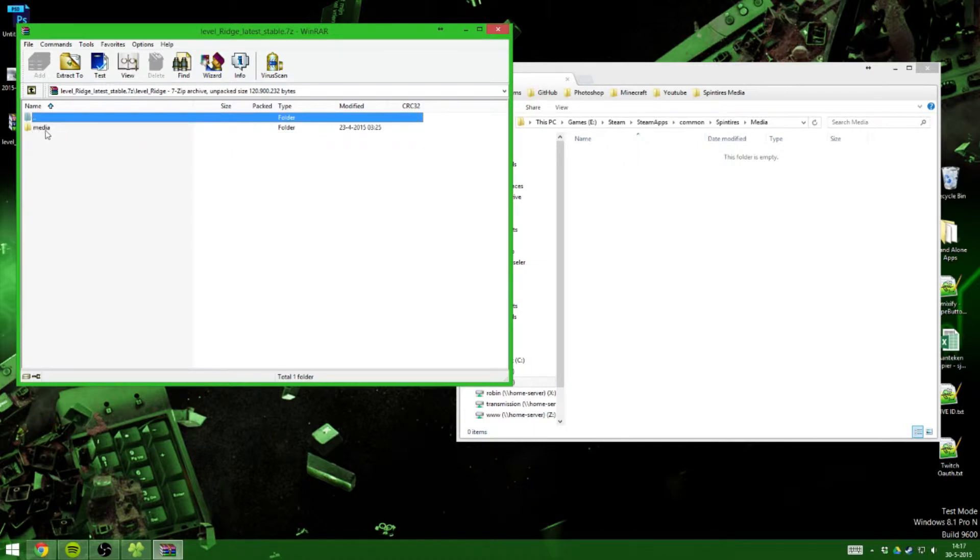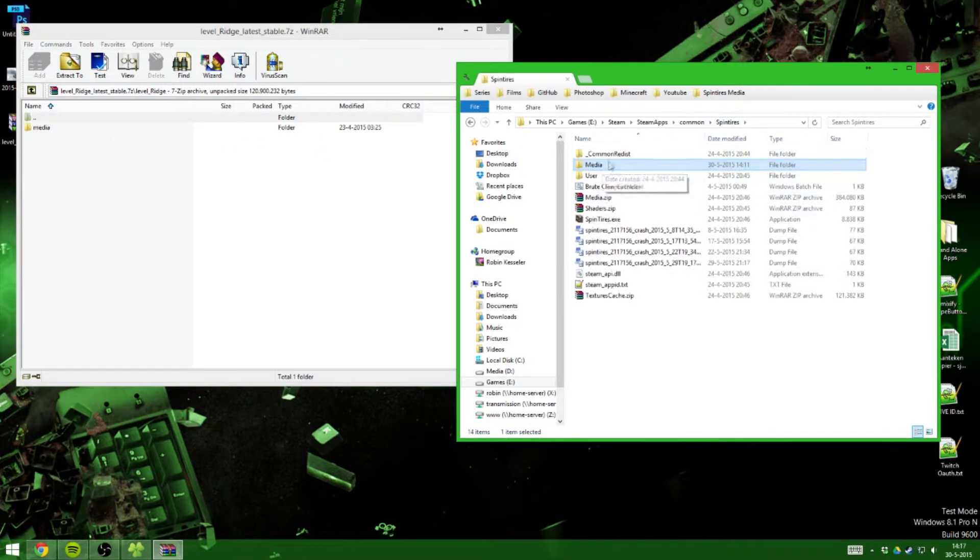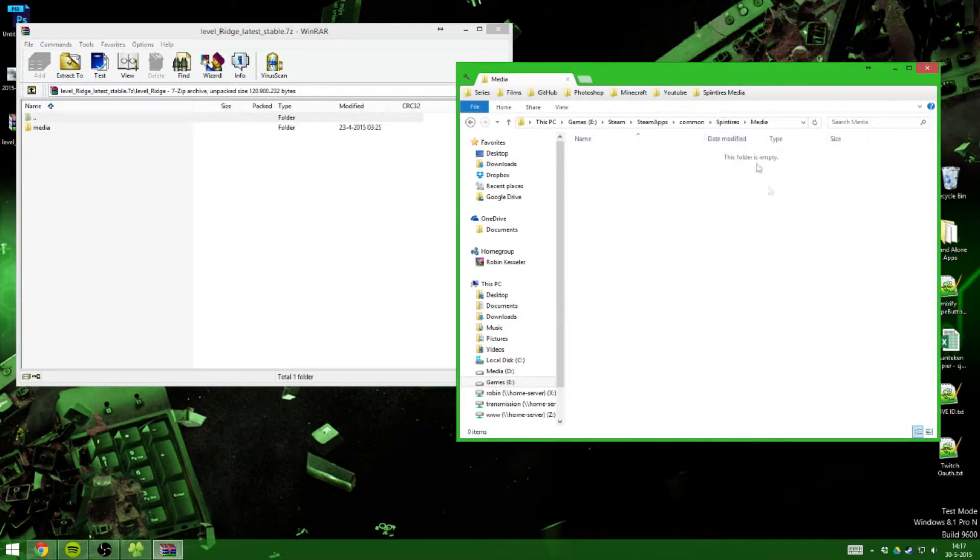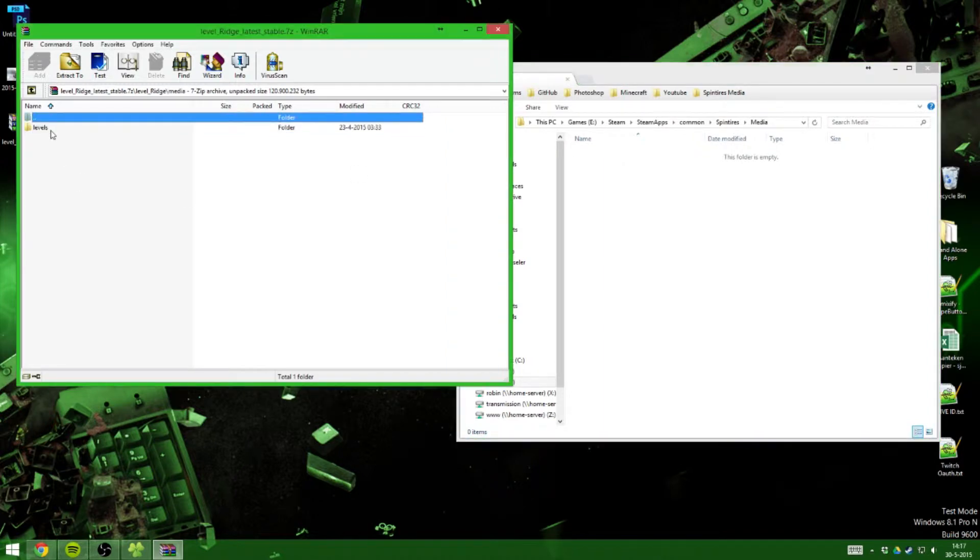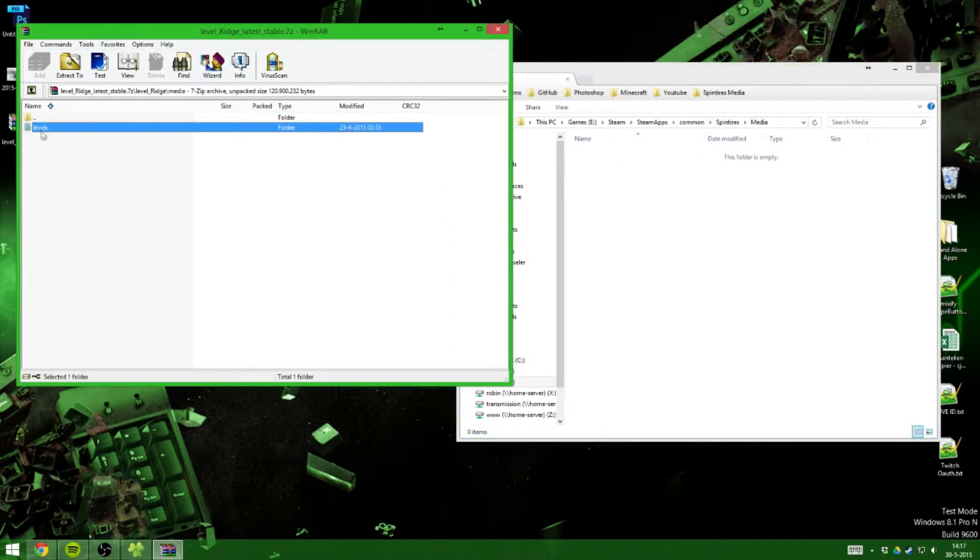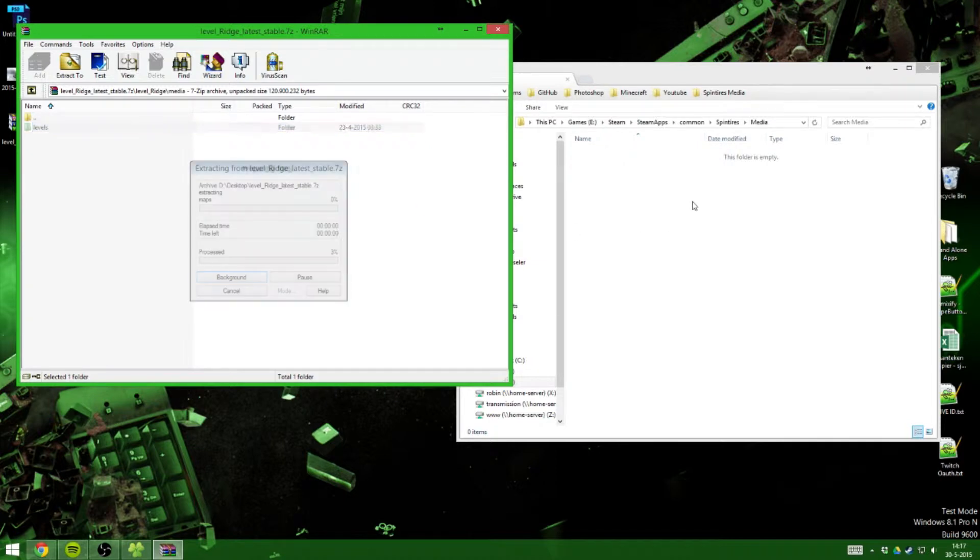There is another media folder, so that corresponds to your media folder in your Spintires folder. So if you open the media folder here and the media folder here, you've got a folder called levels and you just drag that one into there. It'll actually extract. There you go, that's it.